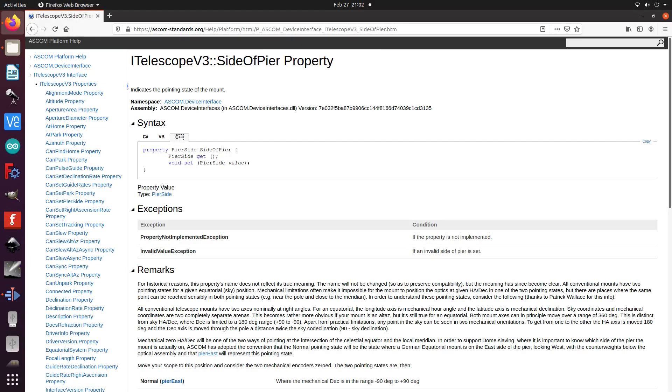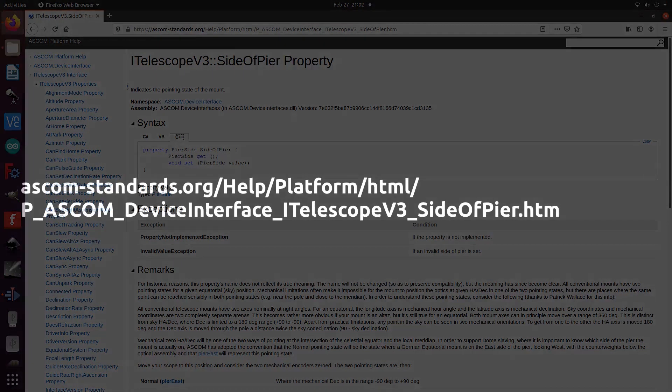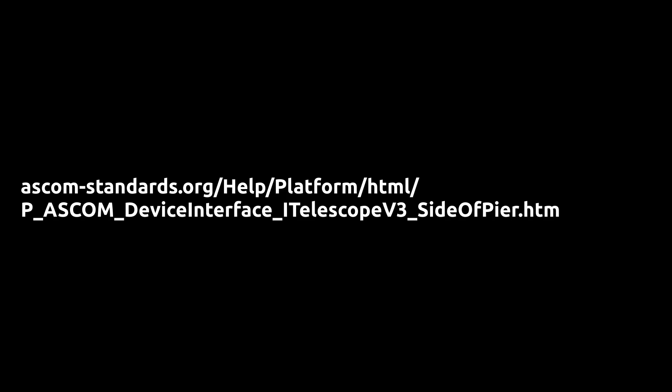When you look at the ASCOM documentation on the side of pier property, the problem is stated in the same fashion, and the simple reason for this misconception is that virtually no one ever looks at the northern horizon. The east of pier-west of pier convention is only correct when looking at the southern horizon. And you can read this by yourself in the ASCOM documentation if you want to.